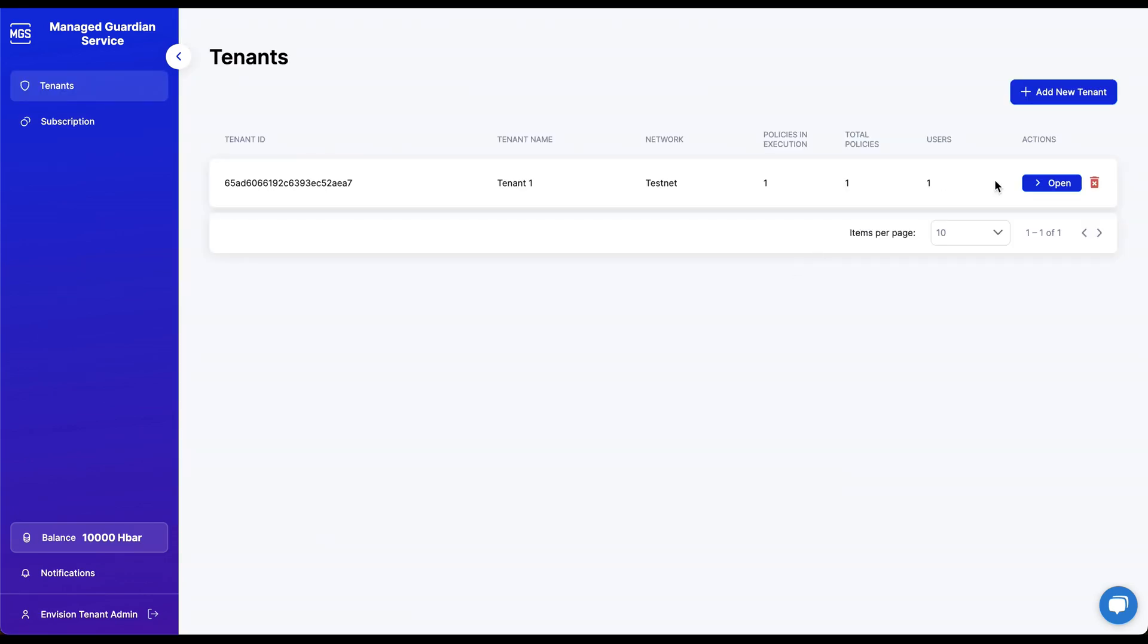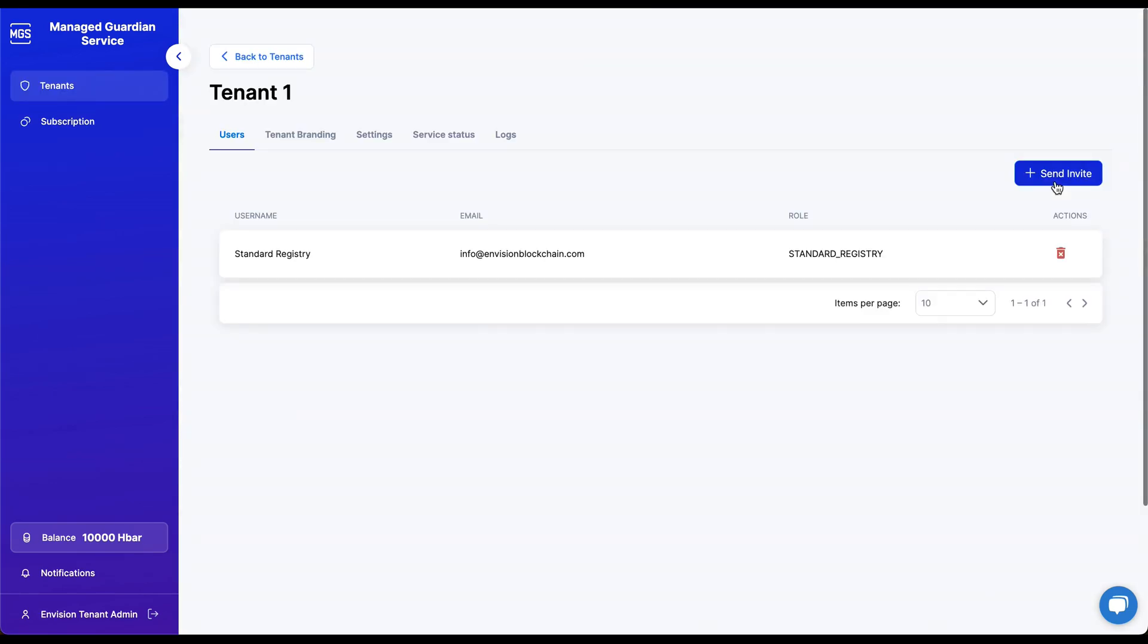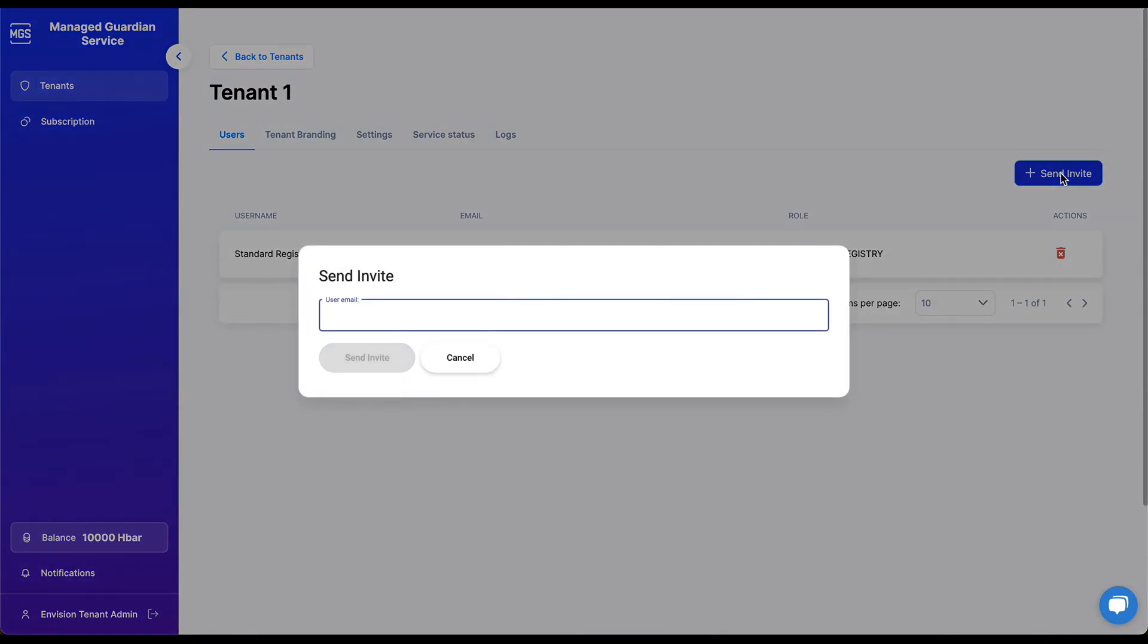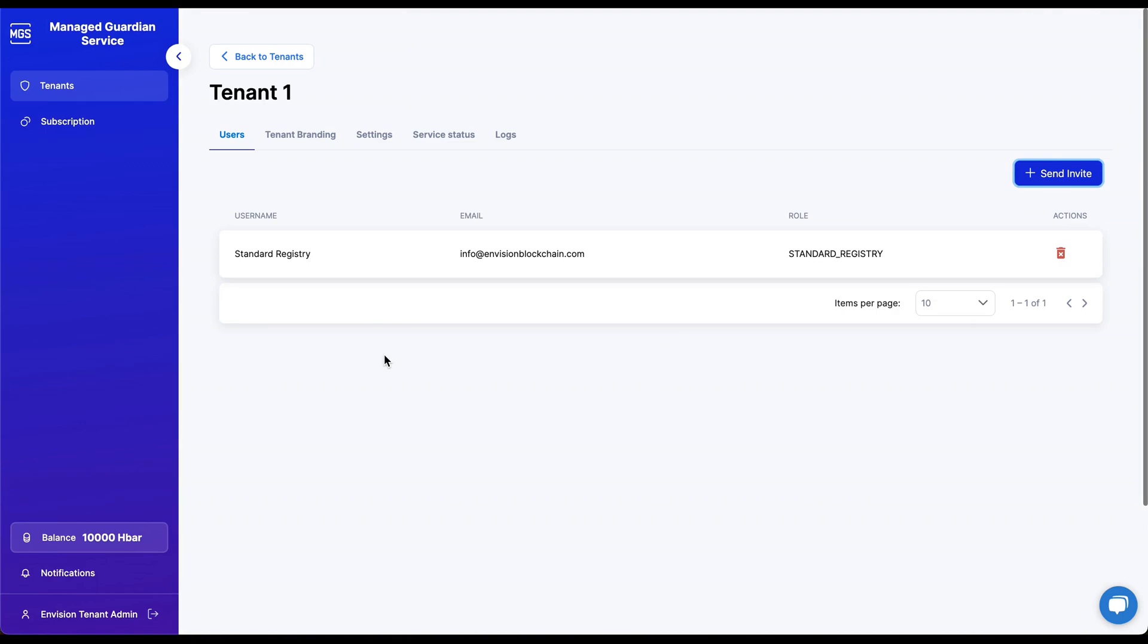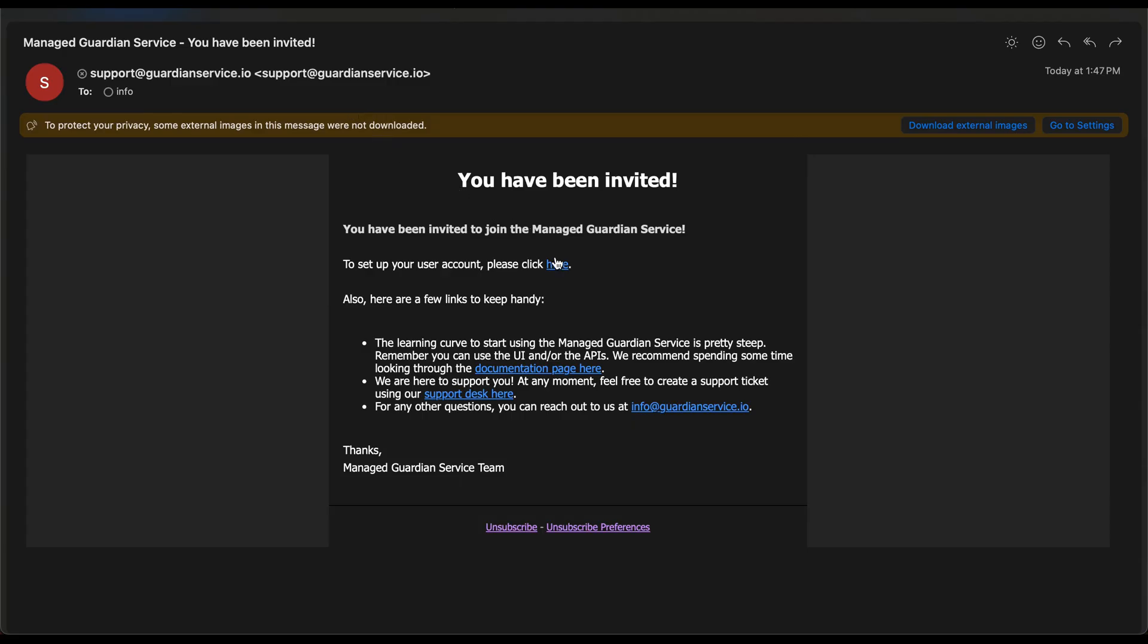Returning to our tenant admin screen, let's send another invite. Like we did for our first user, let's enter an email address and press the Send Invite button. Just like the first user, the second user will receive an email that contains a hyperlink that will direct them to the user setup screen.